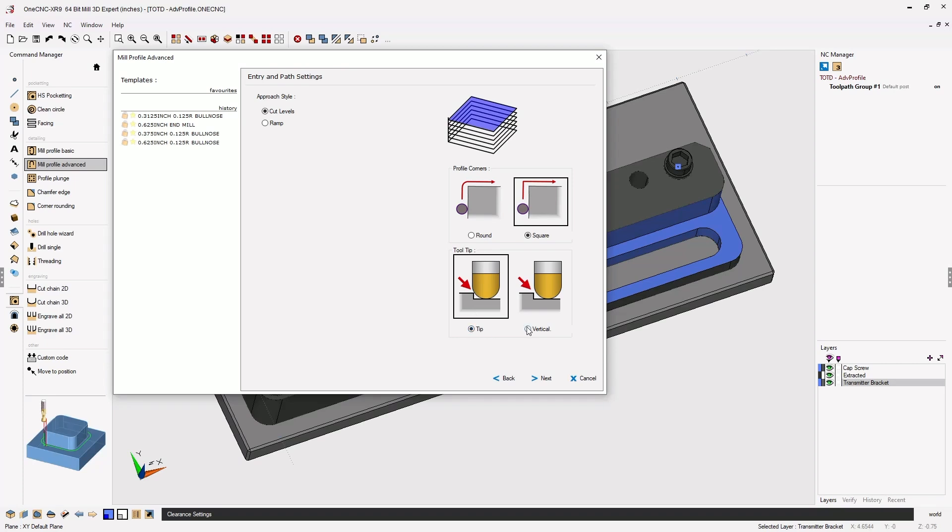If I were to select Vertical, 1CNC would ignore the tooltip radius and make the side of the tool tangent to the boundary of the circular pocket. Let's go with Tip.